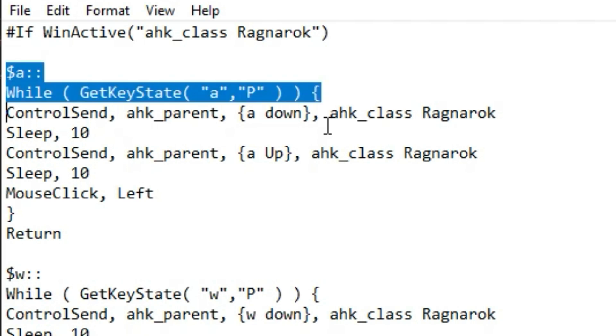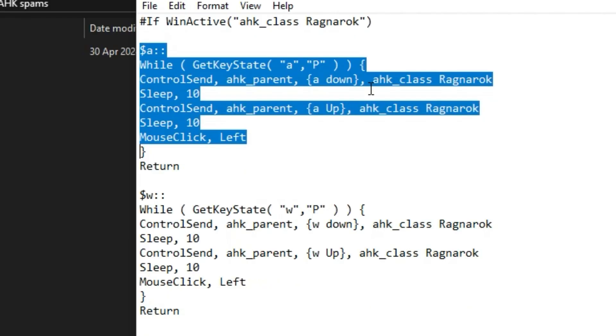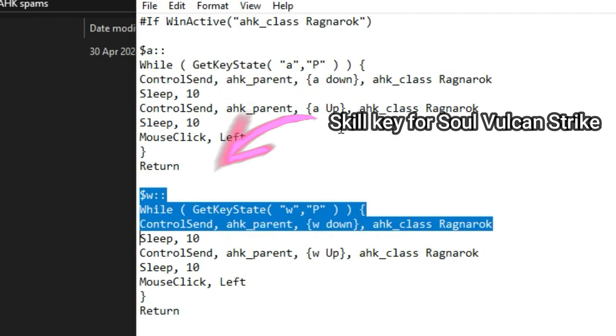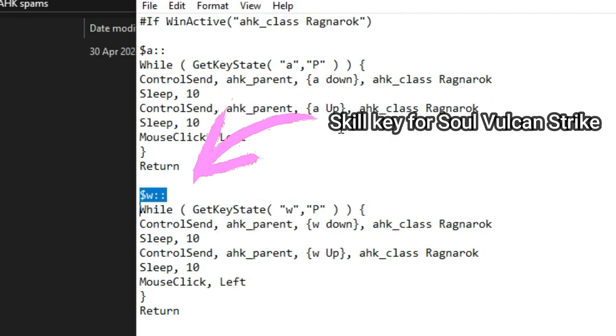That is it for the first hotkey. The second part of this AHK file is also the same. I just change the A key to W key.